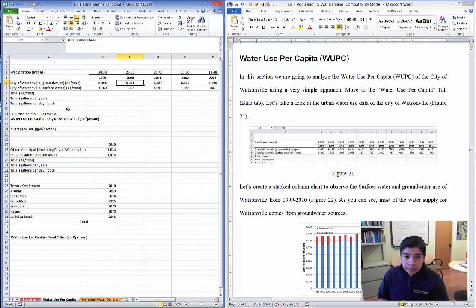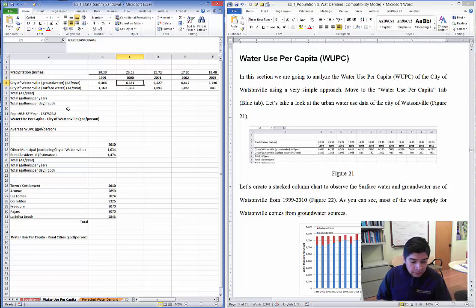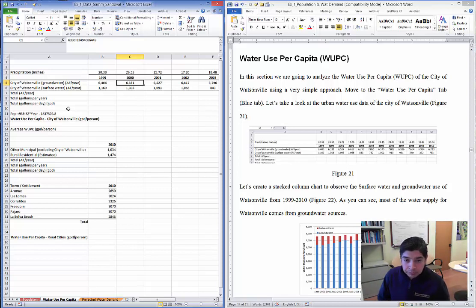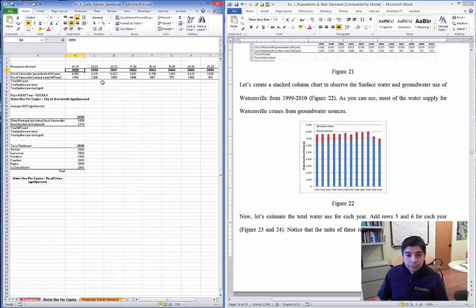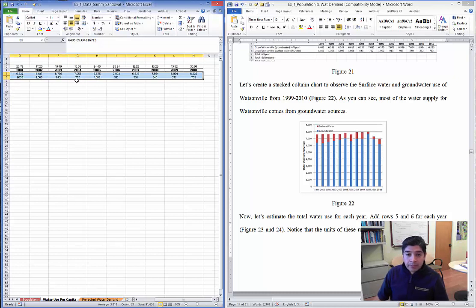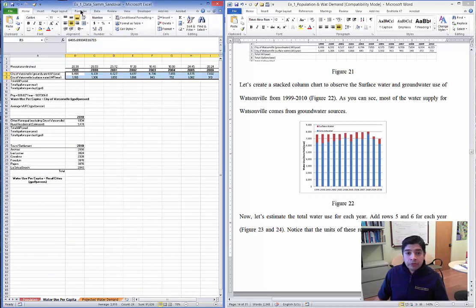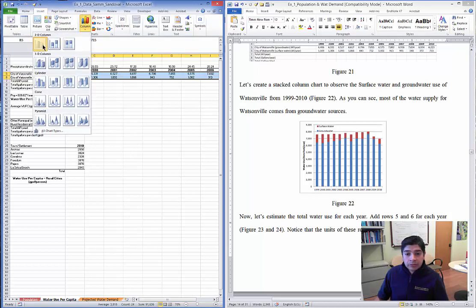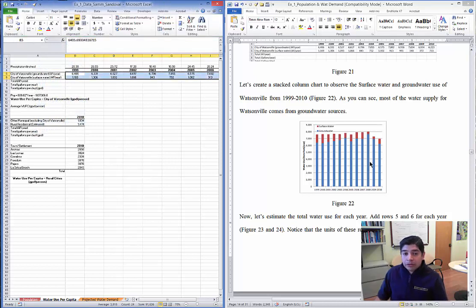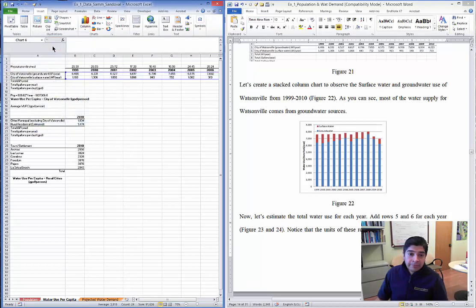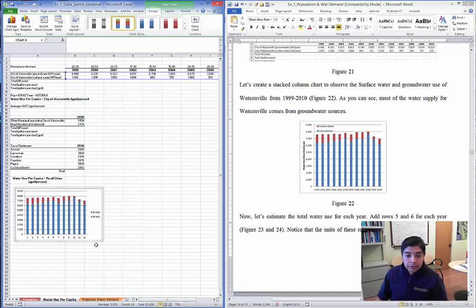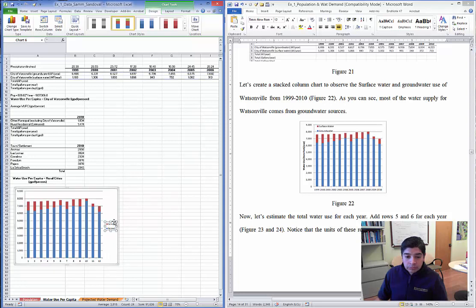The first thing we're going to do is estimate the water use per capita. We need to estimate the water use annually, and if we know the population annually, we can estimate how the water use per capita has changed over time. So let's start by creating a plot — we'll select these two time series, go to Insert, and choose a stacked column chart.